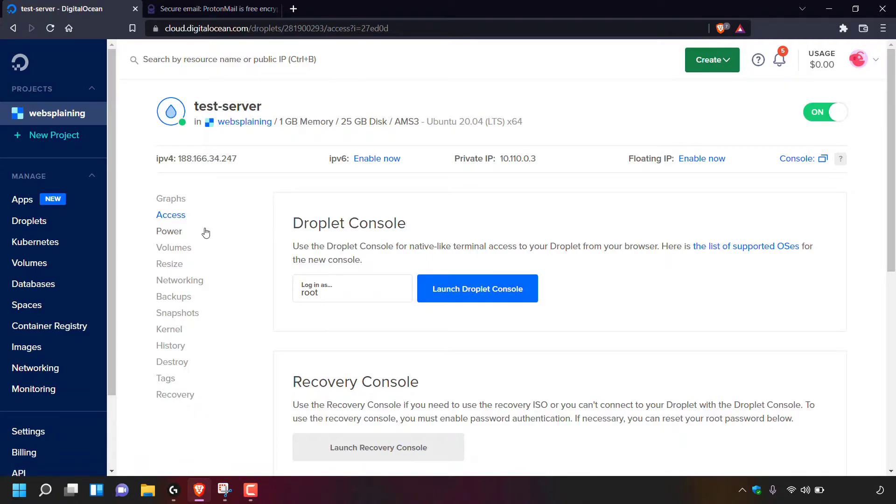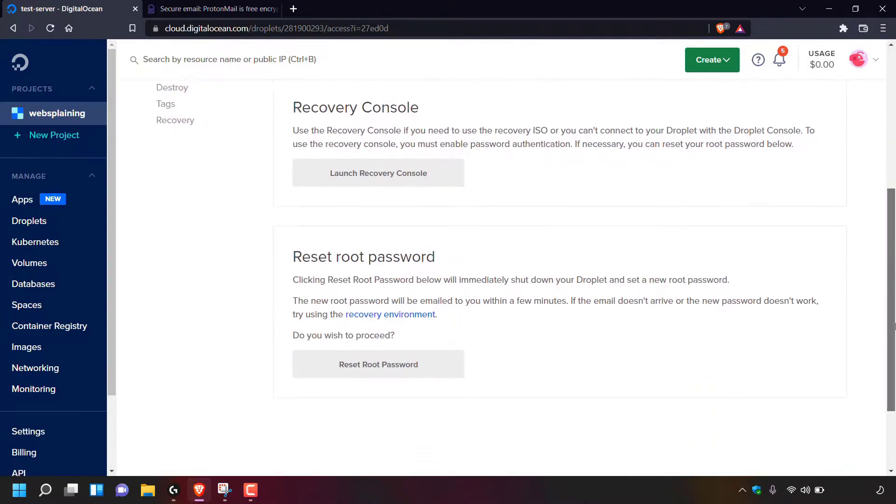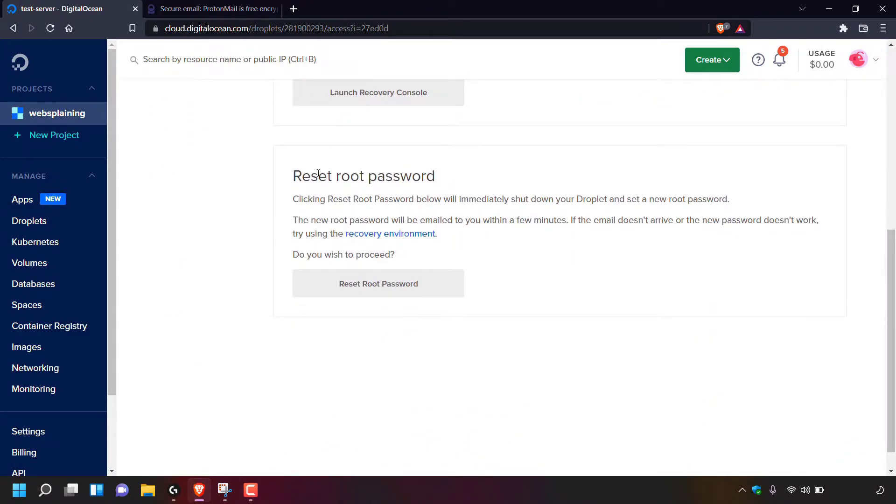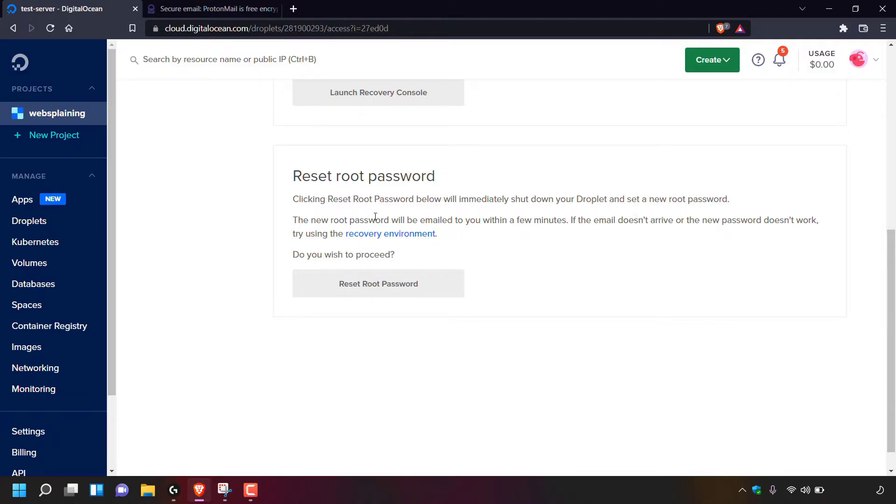You'll now be in your droplet's access section. Scroll all the way to the bottom and you should see where it says reset root password. Clicking reset root password below will immediately shut down your droplet and set a new root password. The new root password will be emailed to you within a few minutes. If the email doesn't arrive or the new password doesn't work, try using the recovery environment.